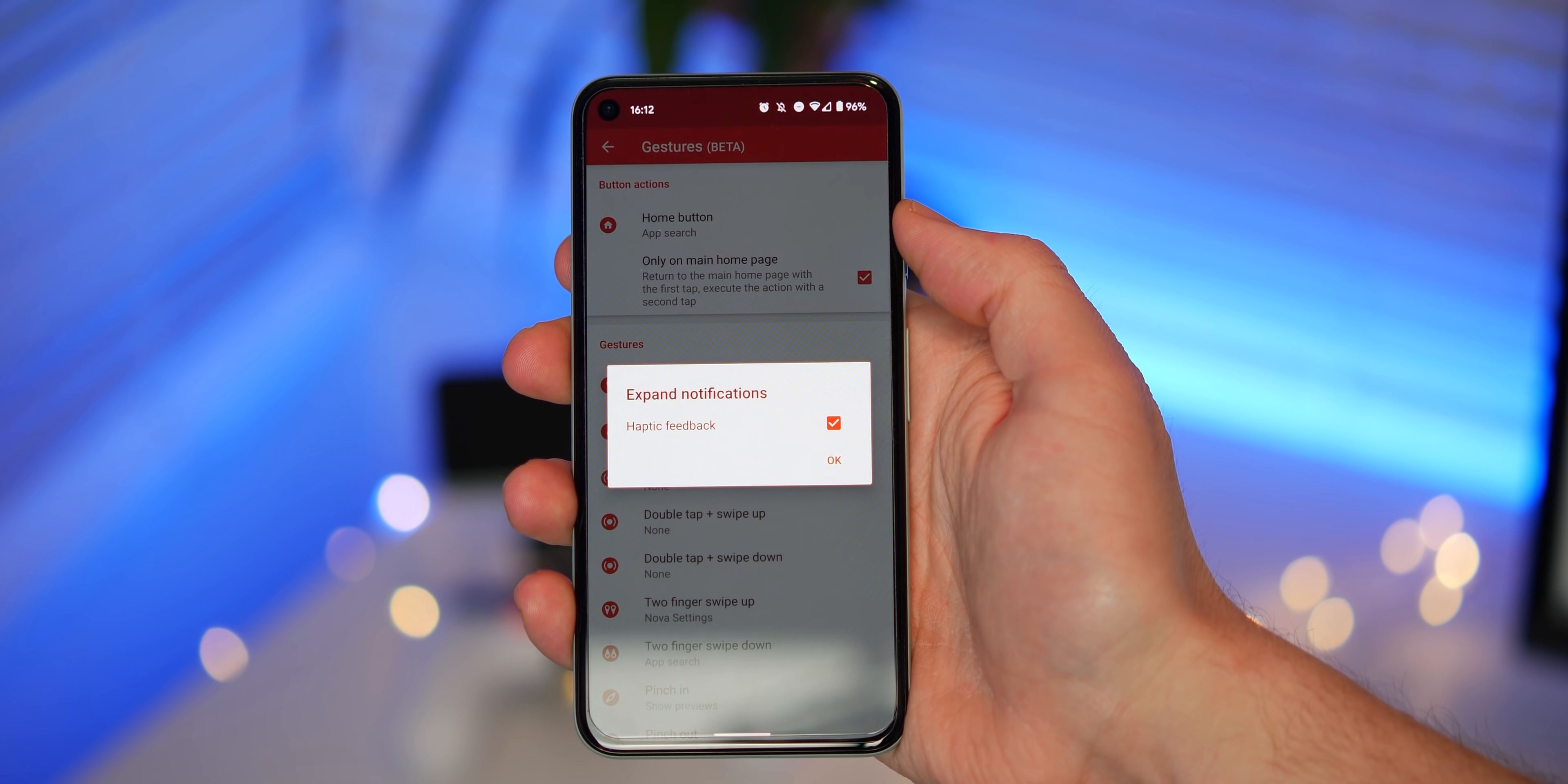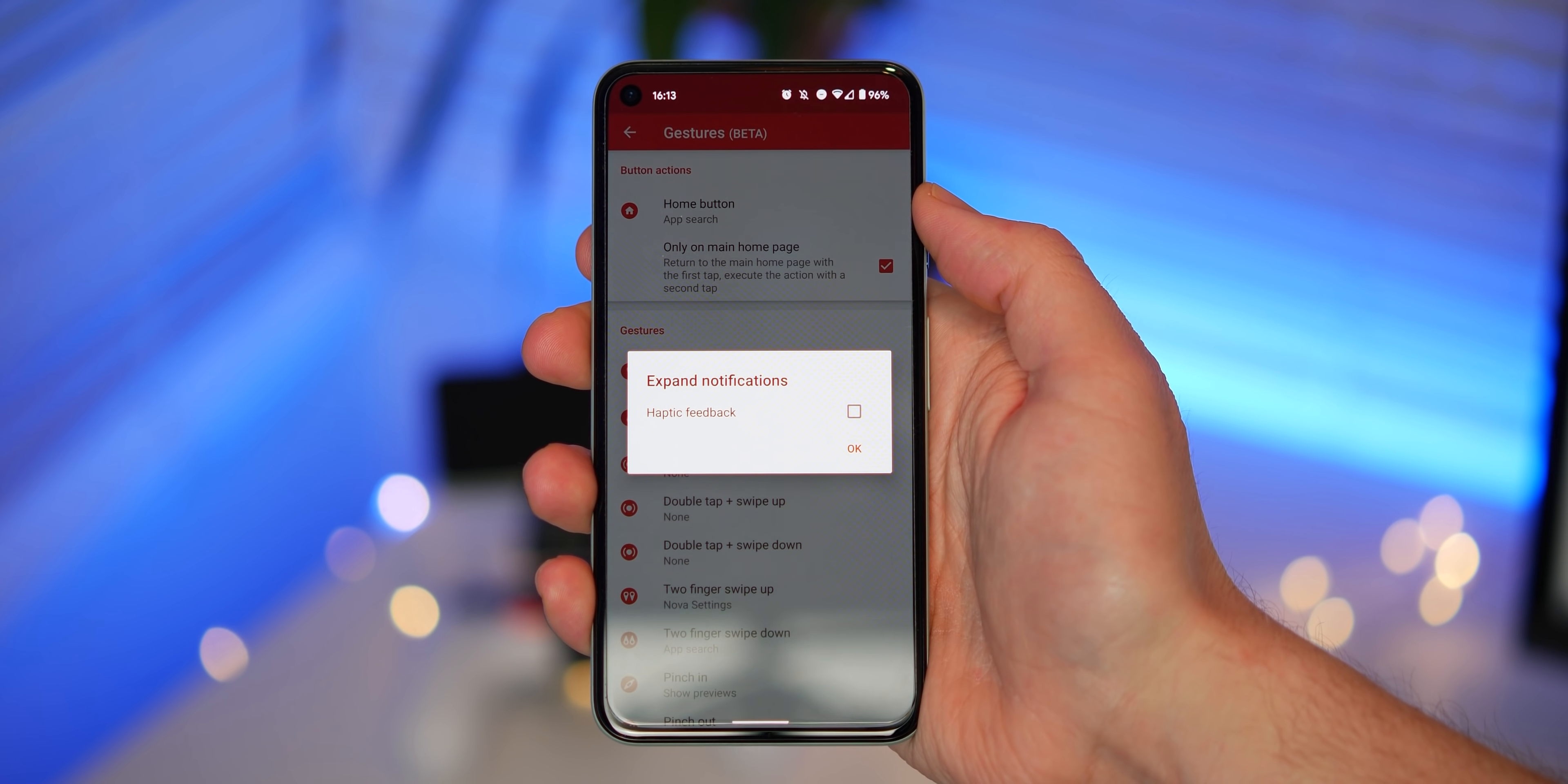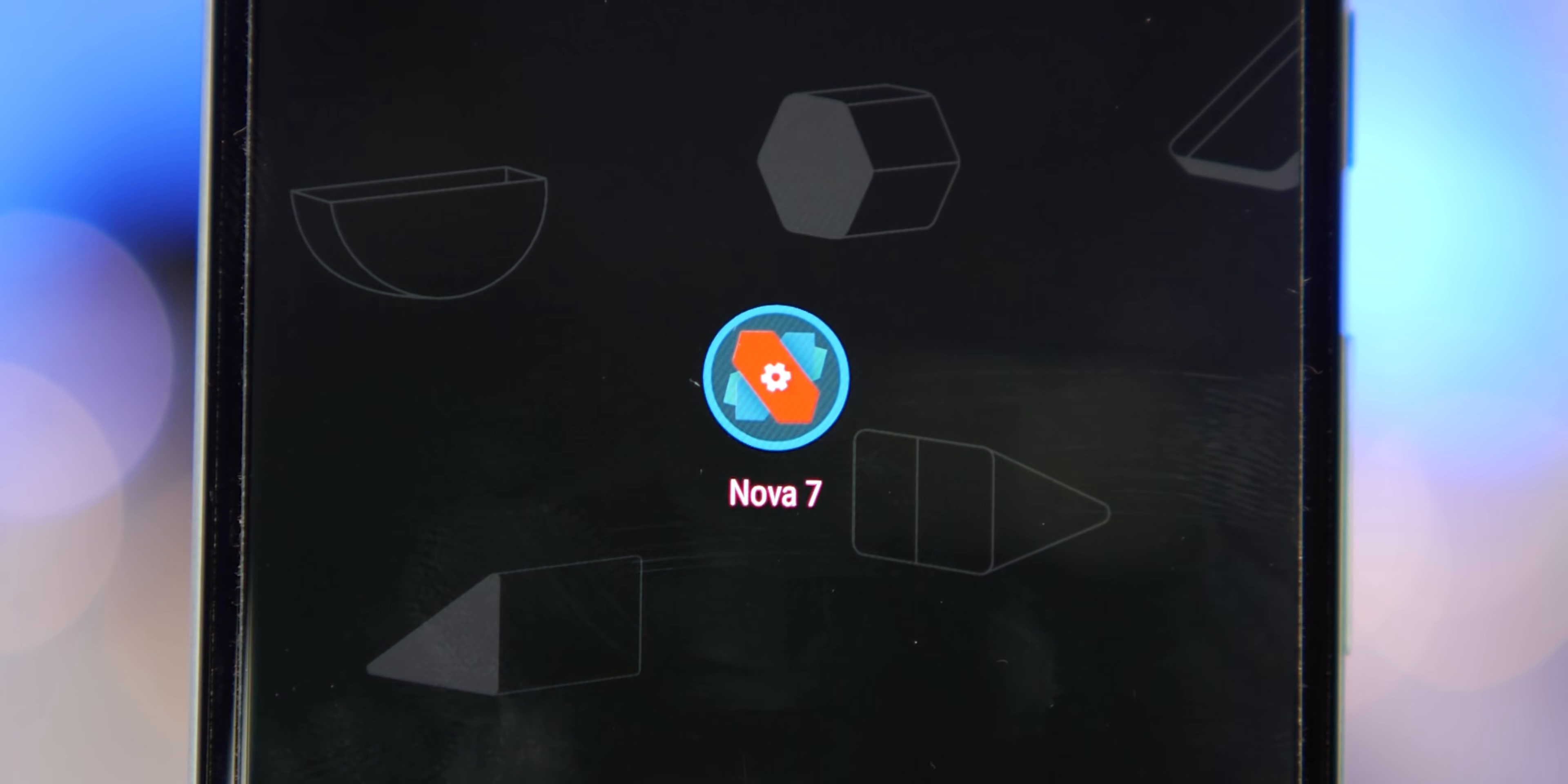Nova Launcher 7 also has a toggle that now lets you remove haptic feedback when fully expanding the notification shade. Alternatively, you can add haptic feedback when expanding quick toggle sections should you wish to do so if your device doesn't support it out of the box.